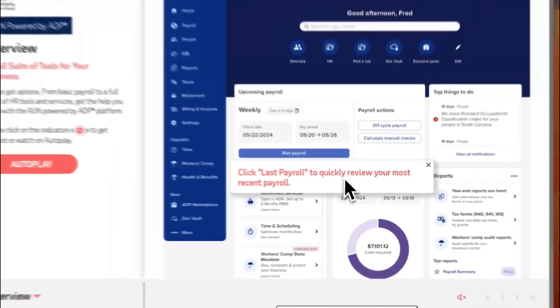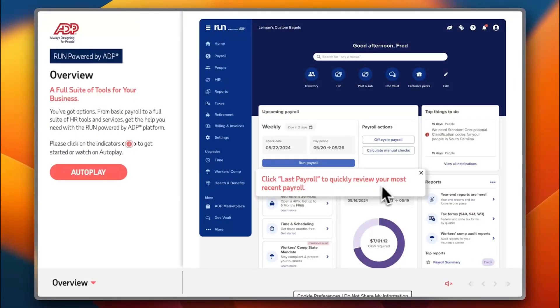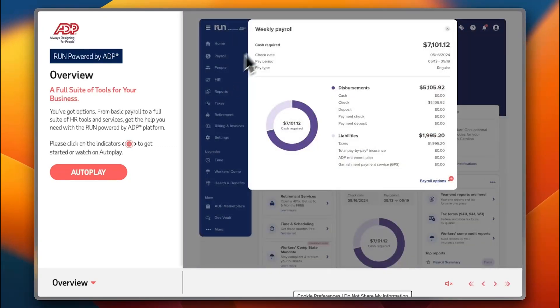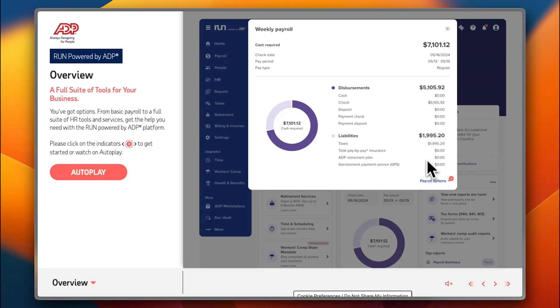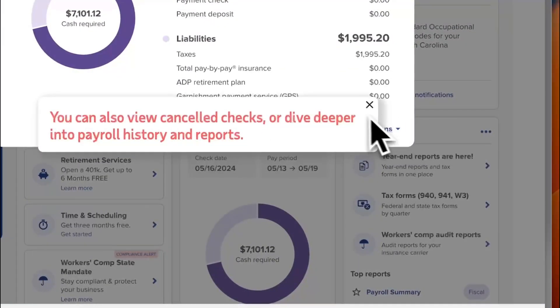Click on last payroll to quickly review the most recent payrolls. Here it is: the weekly payroll, cash required, check date, pay period, and pay time—everything laid out in details. You also have your payroll options.